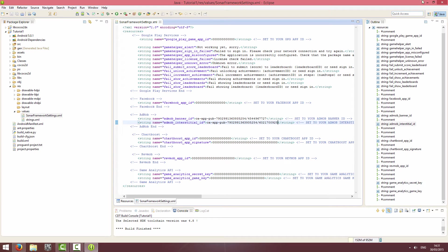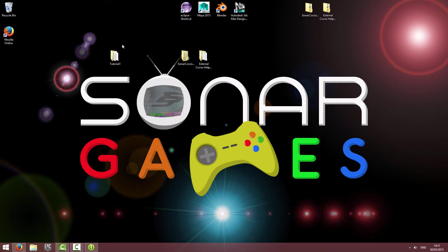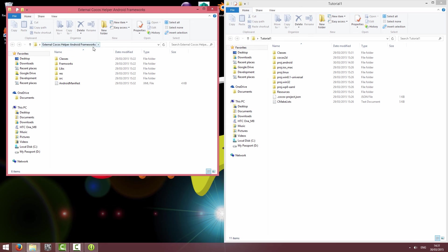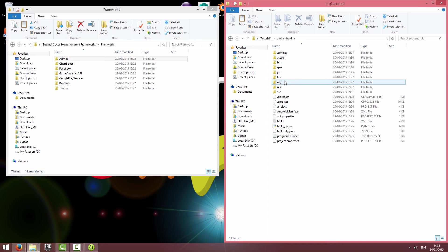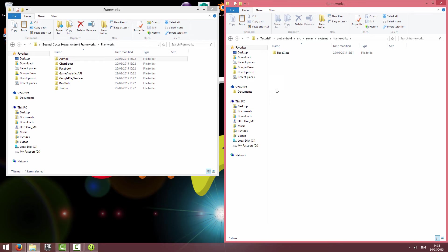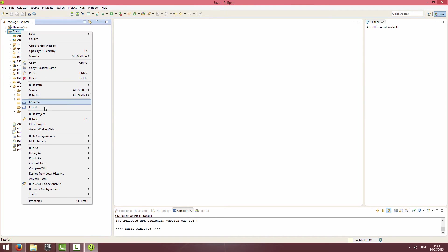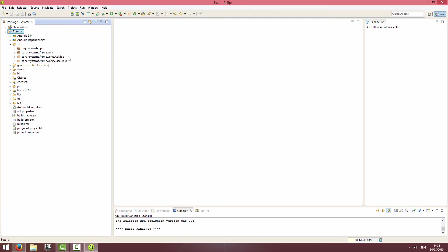We've got our IDs in now. I'm going to minimize Eclipse and AdMob and open up my project folder. I'll go into the external Cocos Helper Android Frameworks folder, then into Frameworks, and copy the AdMob folder. I'll paste it into my project's dot-android folder under source/sonar-systems/frameworks. Then I'll close the XML file and refresh my project — and if I expand the source you can see the AdMob framework is there.